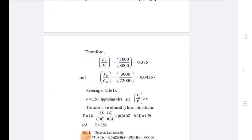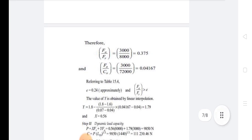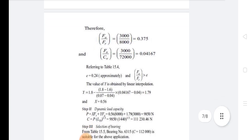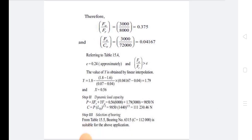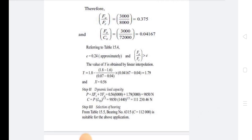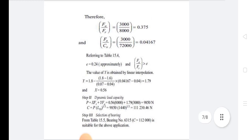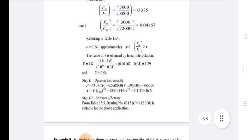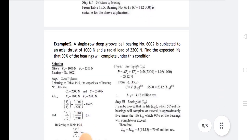Now Fa/Fr = 3000/8000 = 0.375, and Fa/C₀ = 3000/72,000 = 0.04167, giving e = 0.24. Since Fa/Fr > e, we interpolate: Y = 1.79 and X = 0.56. Therefore P = X·Fr + Y·Fa = 9850 N, and the final dynamic load capacity C = 111,230.46 N.